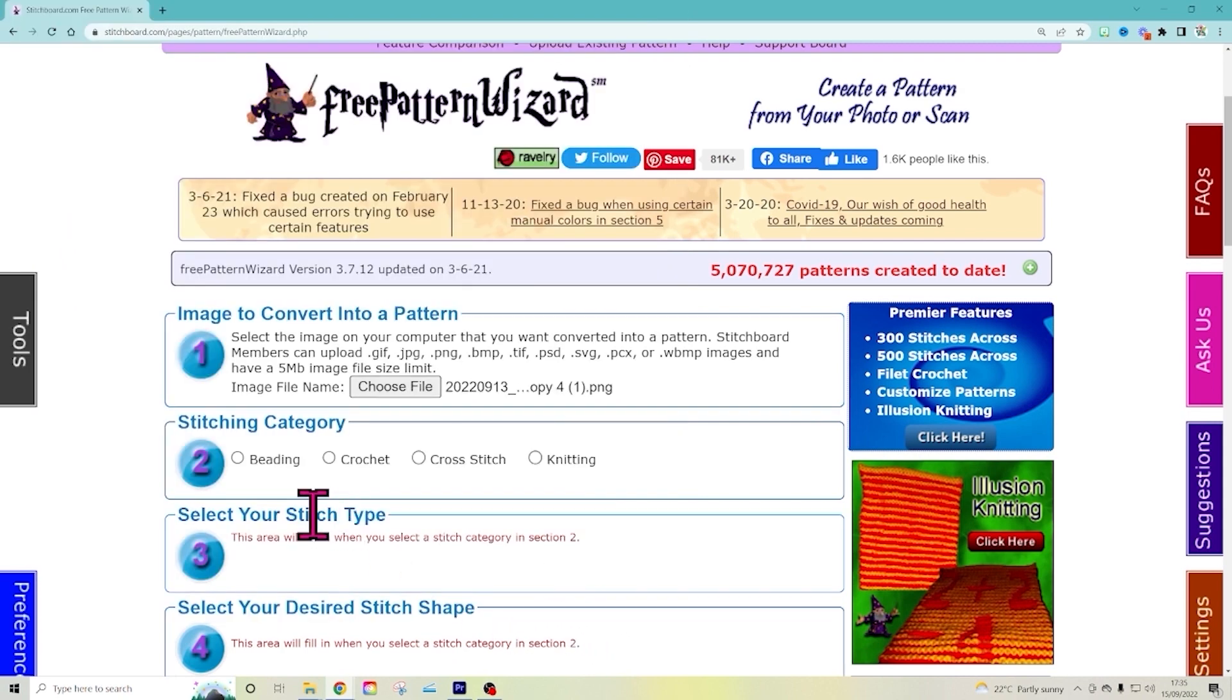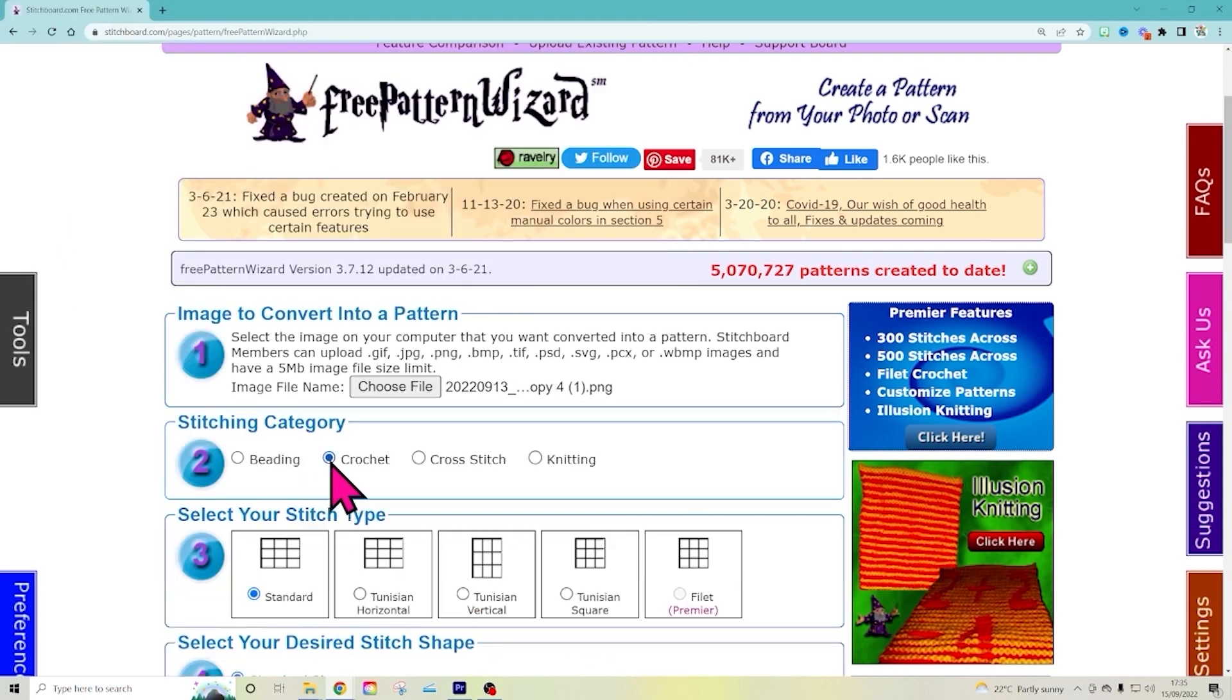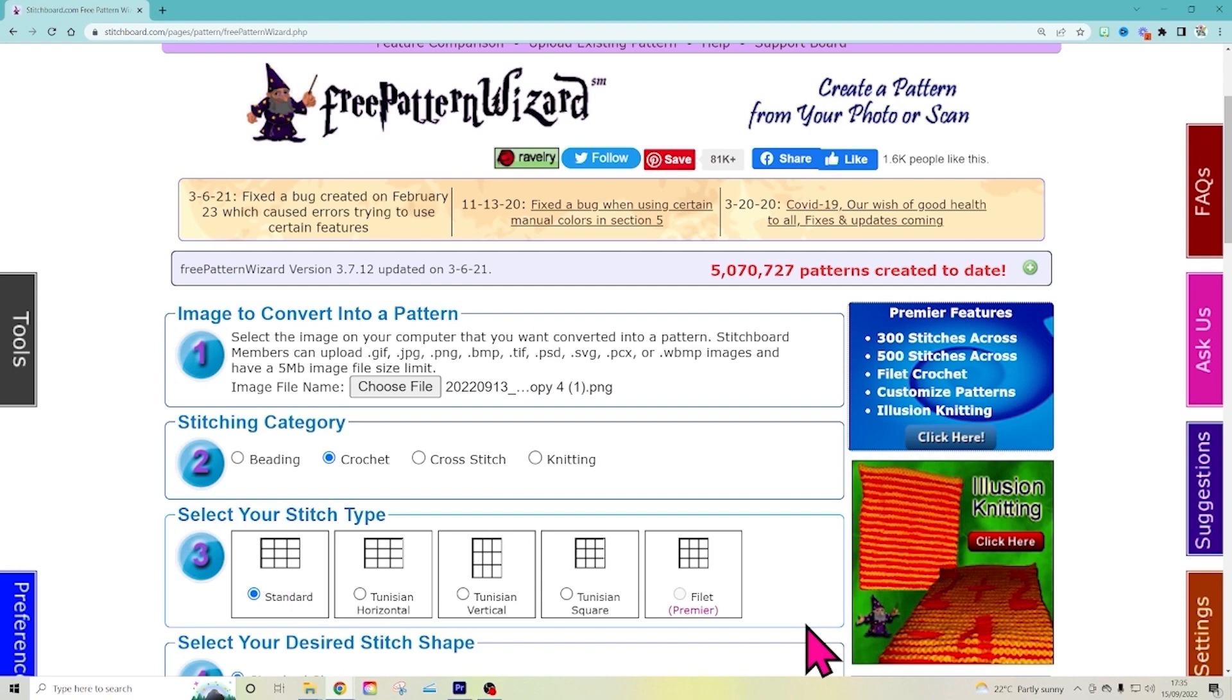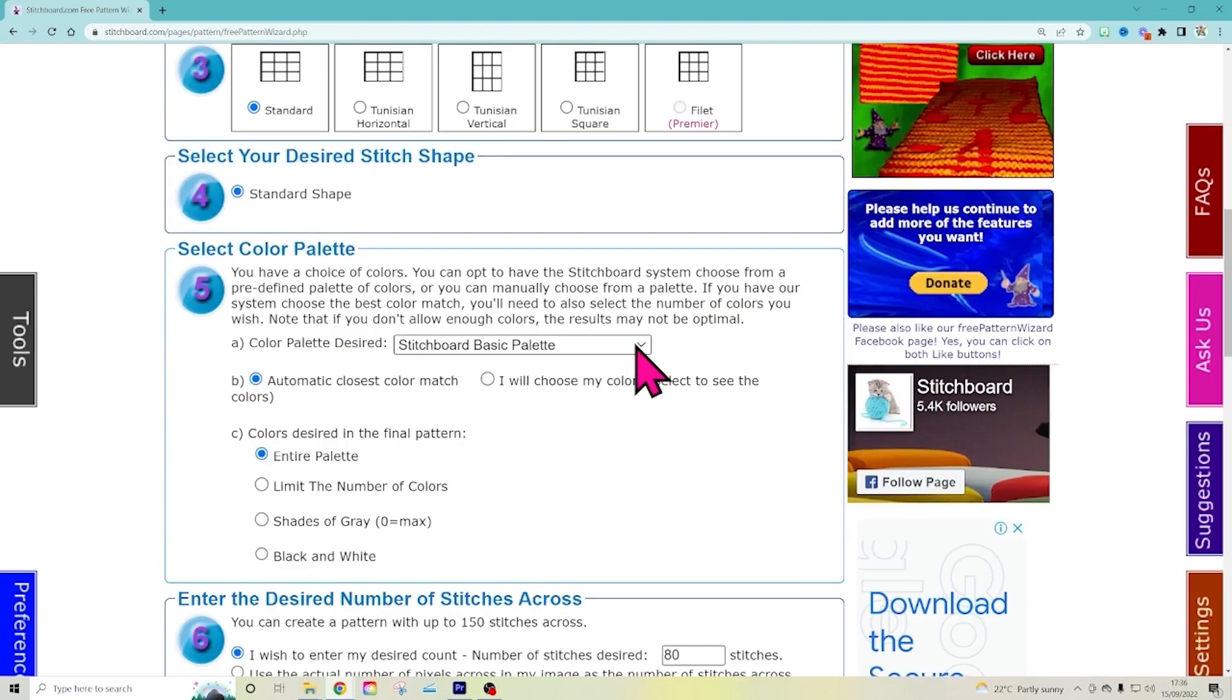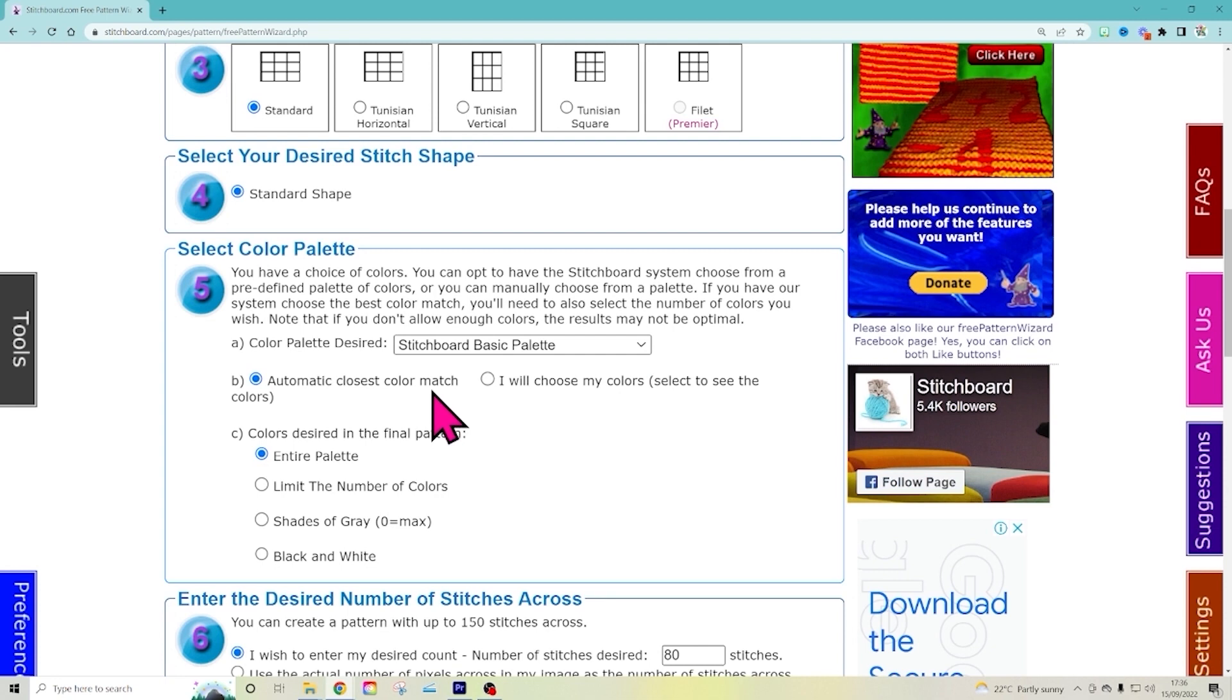And our stitch category is crochet. And we're just doing standard. That means single crochet. But you can pick Tunisian or whatever else you're working on. So you can pick whichever color palette you like. I just picked the basic one, automatic closest color. Or you can pick your own colors. If you have a certain number of colors, you can select them yourself.